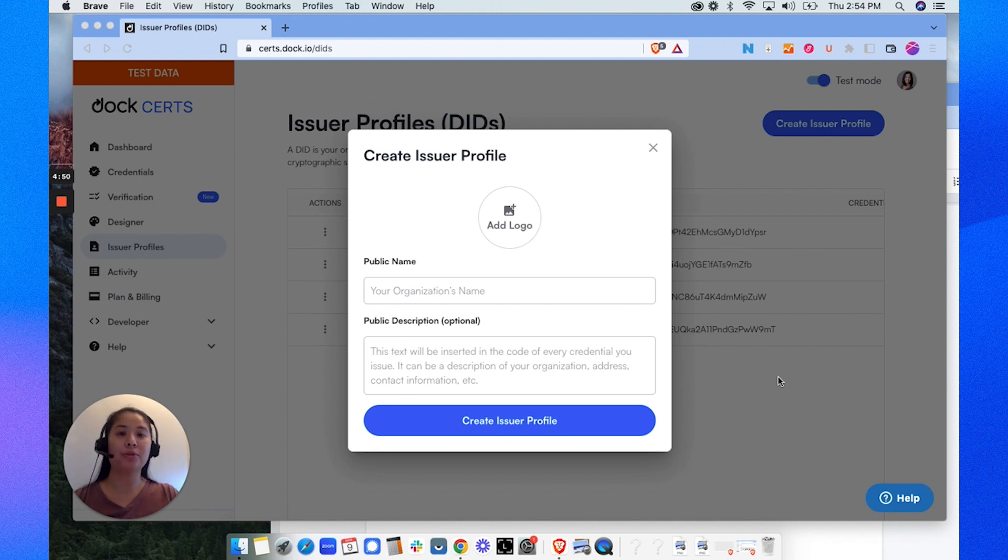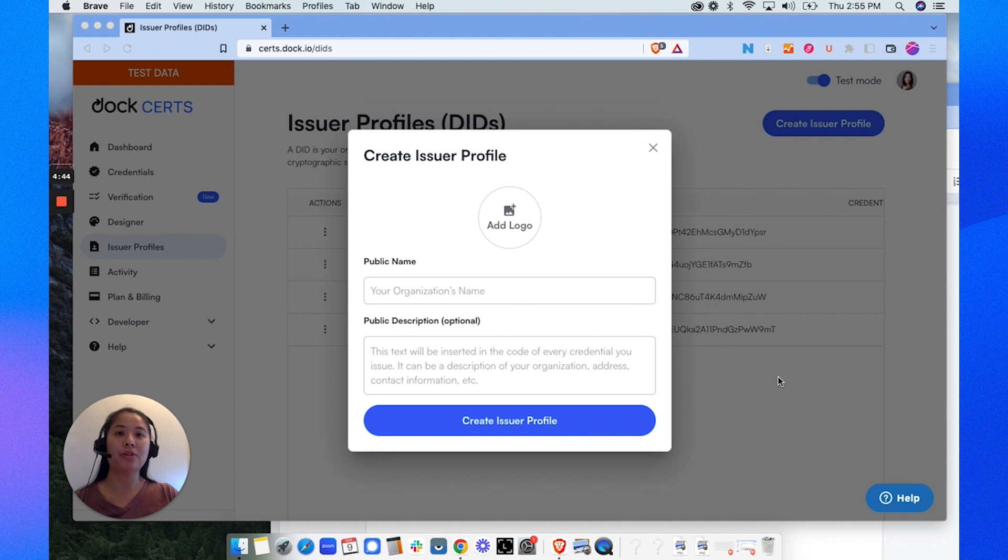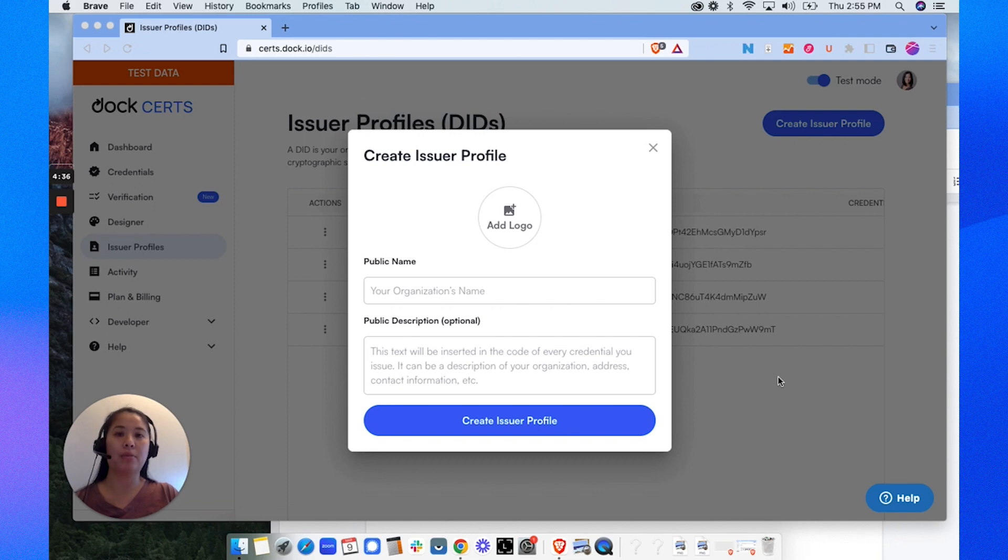Soon, you'll be able to automatically send credentials to recipients' wallets. In this example, I'm going to show you how a health and safety organization will issue a certificate and how a certificate recipient will be able to easily import that into the DOC wallet.